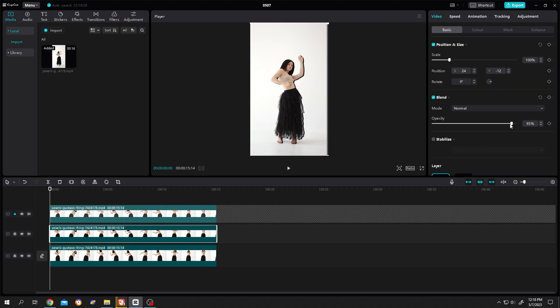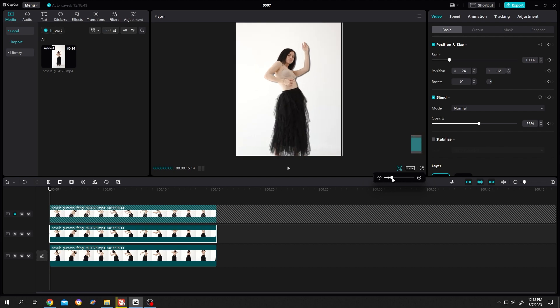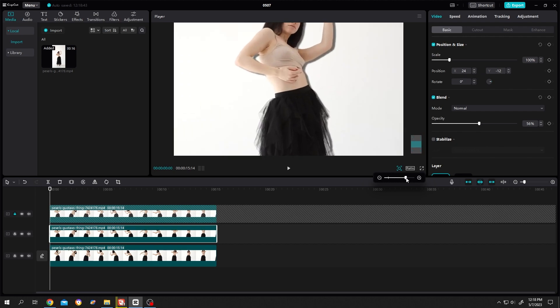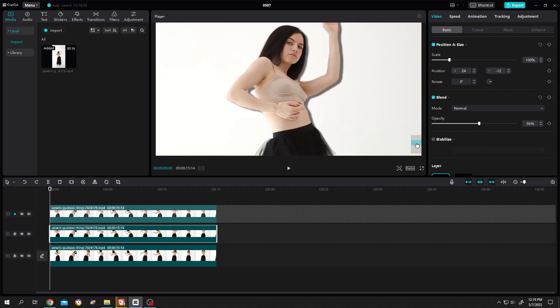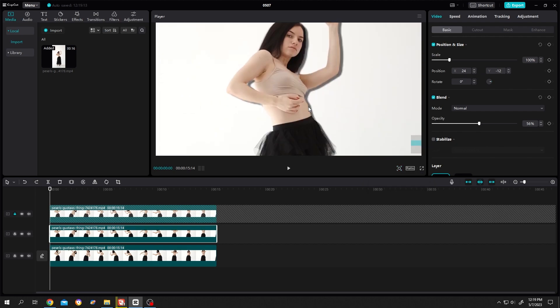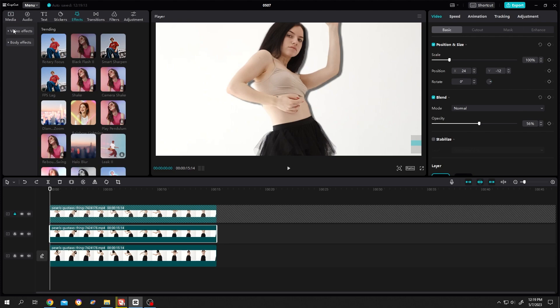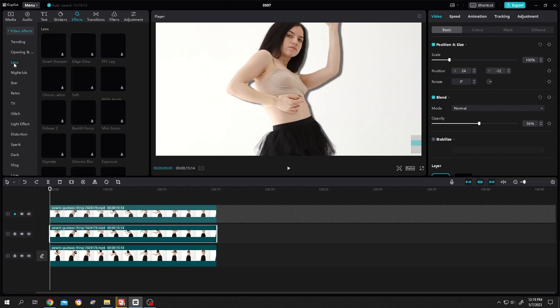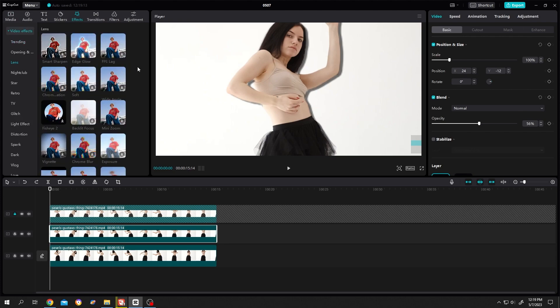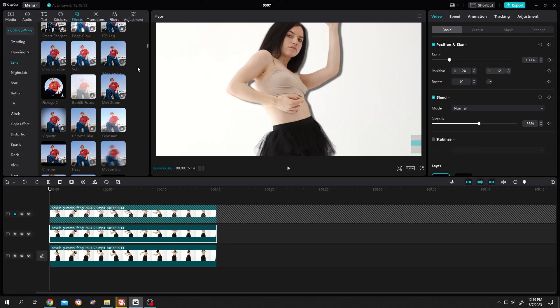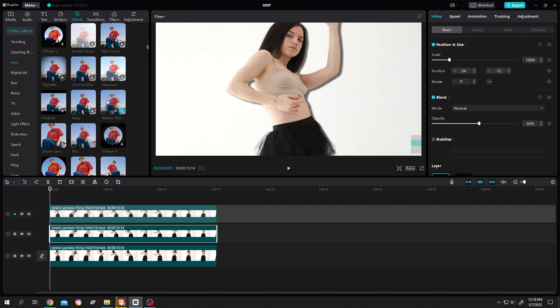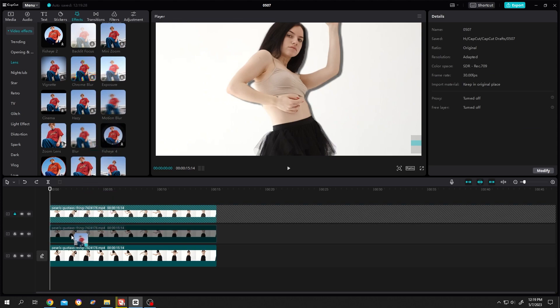Now the final problem - the edge of the shadow is too harsh. To make it soft, go to effect, video effect lens. Scroll down and find the motion blur. Download it, then left click and drag it over the second layer.